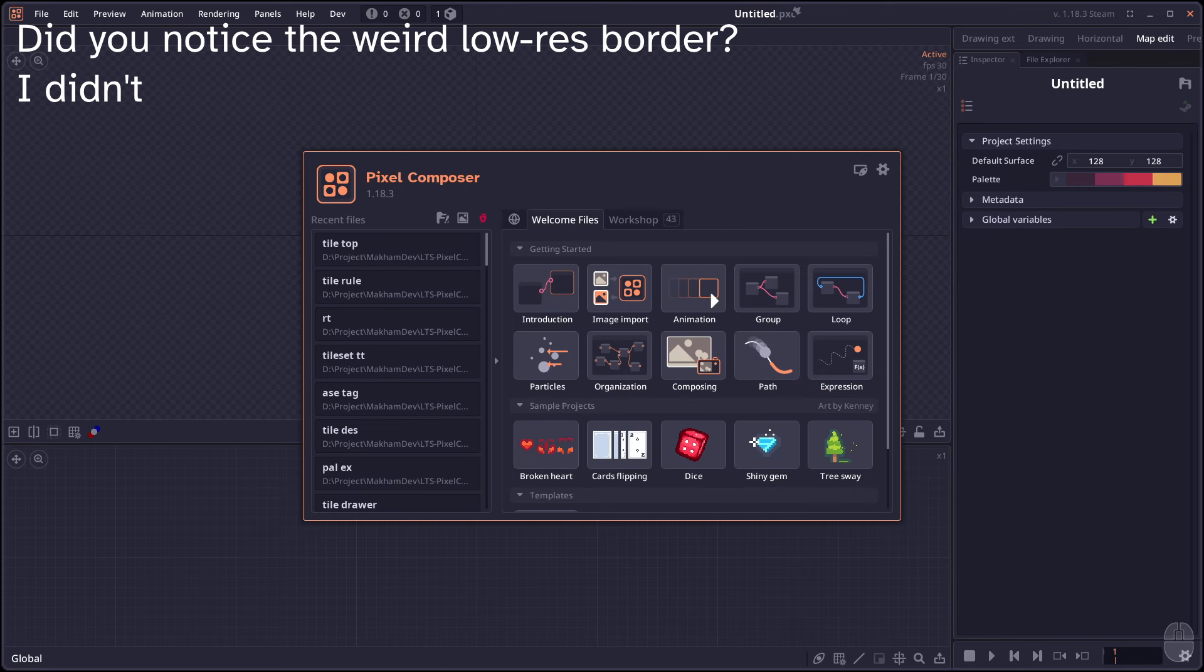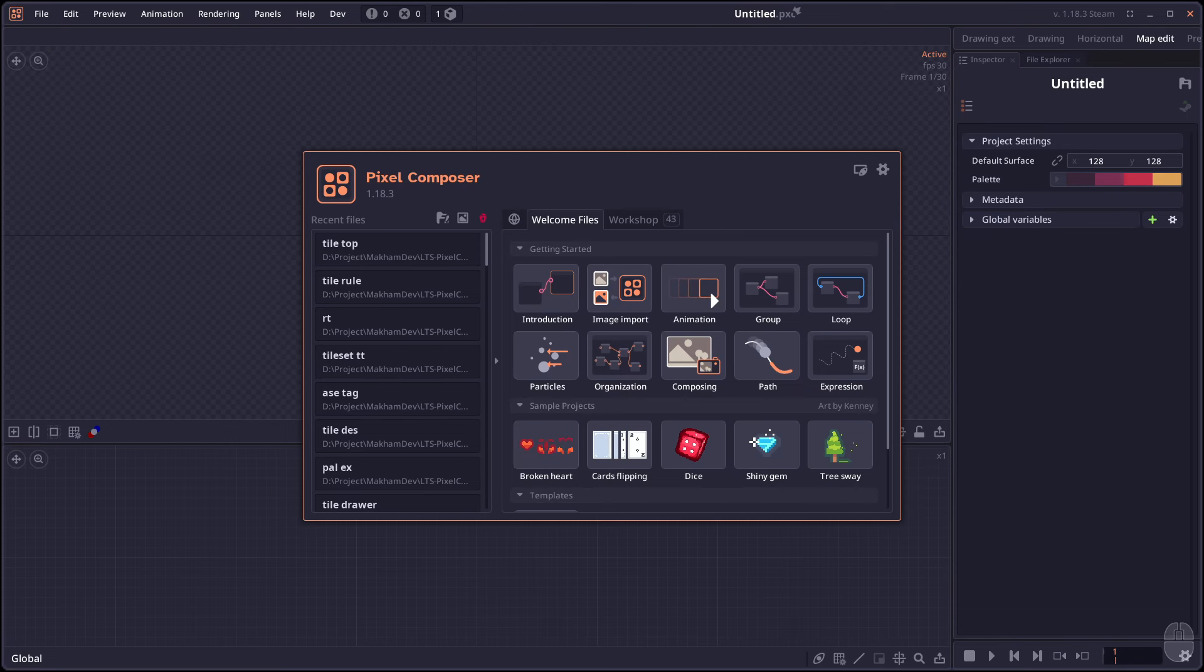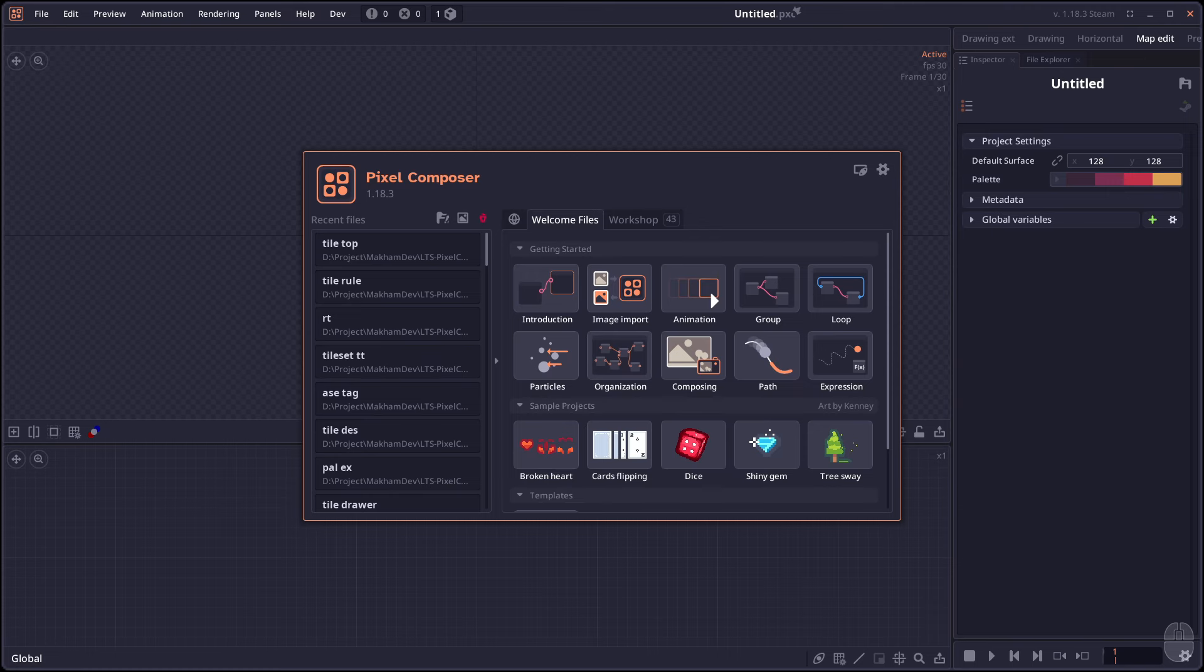Welcome to Pixel Composer 1.18.3. So like I said in the previous version, this one might take a little bit longer to come out due to the big Tileset system that I'm working on.